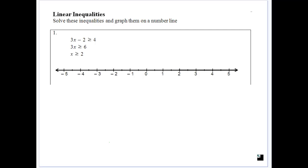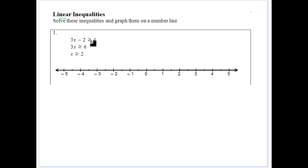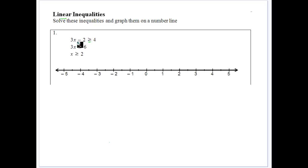Now we want to solve and graph inequalities. The first ones we're going to deal with are linear inequalities, which you've dealt with in junior school. Remember, an inequality has a greater than or less than sign rather than equals to, although we can also have greater than or equal to. When solving, the key difference is that if we multiply or divide by a negative, we change our inequality sign.